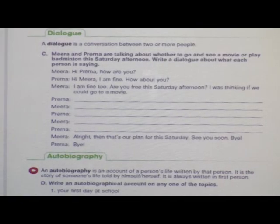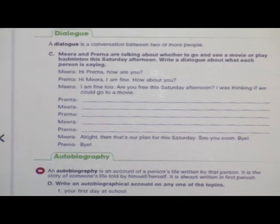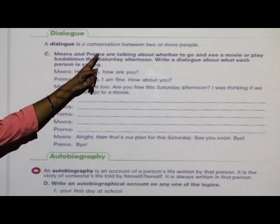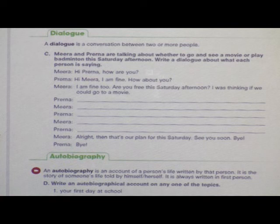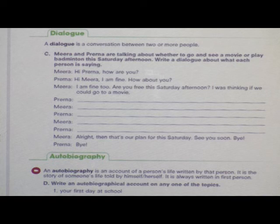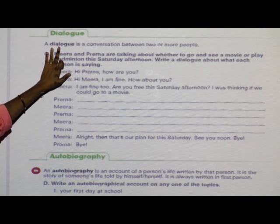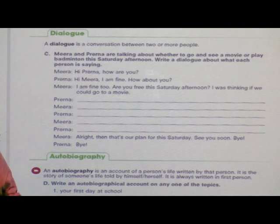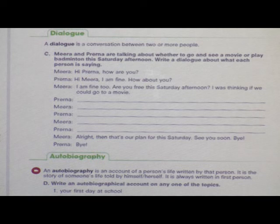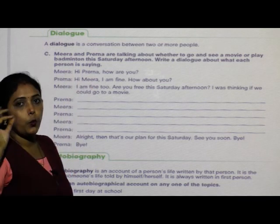First we will start with a Dialogue. What do we mean by a Dialogue? A Dialogue is a conversation between two or more people. When we meet our friends after a very long period of time, we start communicating, talking, and sharing our ideas with each other — that is called a Dialogue. A Dialogue cannot be done with only one person.